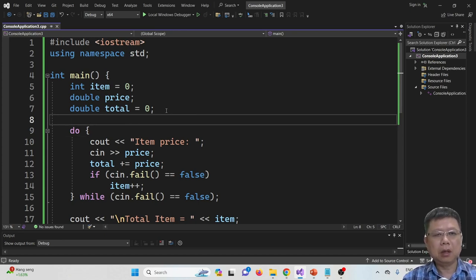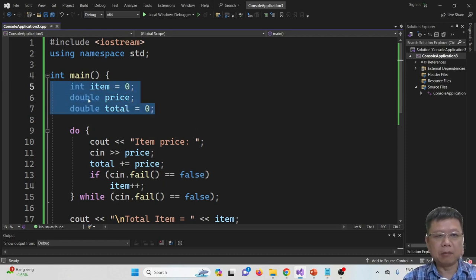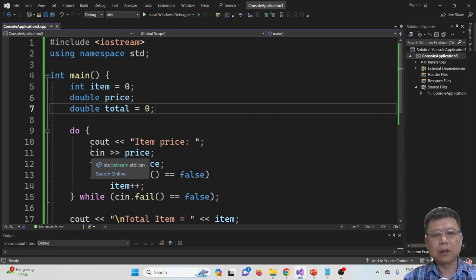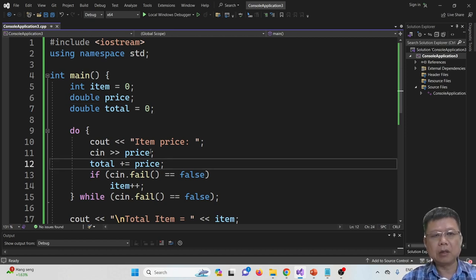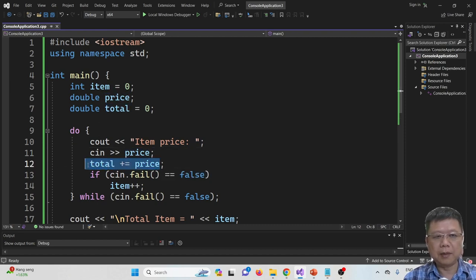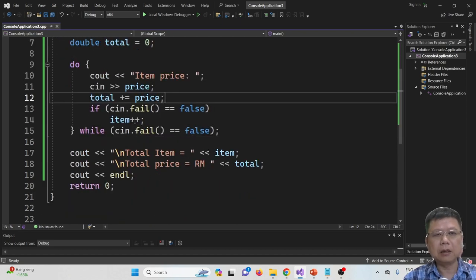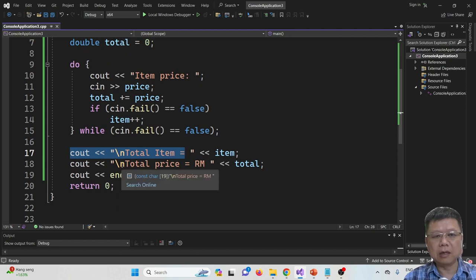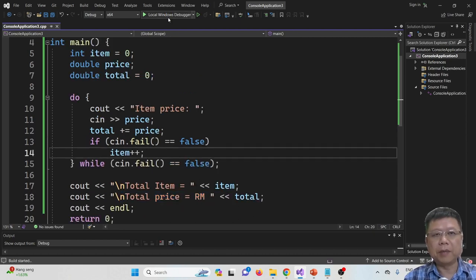This program is quite simple — it consists of only three variables: items, price, and total. We have a do-while loop that will continue to loop until an invalid input has been inserted. Every time the user keys in an item price, it will be captured, stored temporarily, and then the value will be summed. After everything has been keyed in, we display the result: total items and total price.